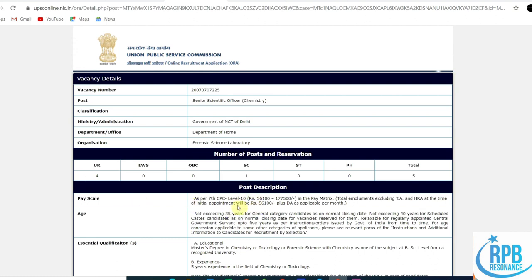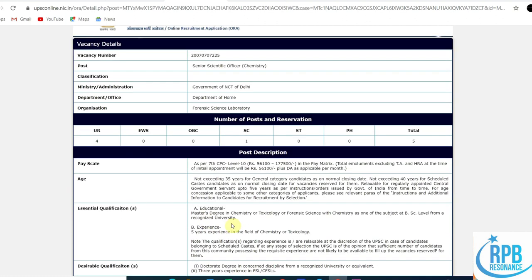According to the post description, the pay scale is 10th pay scale according to the CPC. The starting amount is 56,100 to 177,500 in the pay matrix. Age limit is not exceeding 35 years for general category students and not exceeding 40 years for scheduled caste candidates.